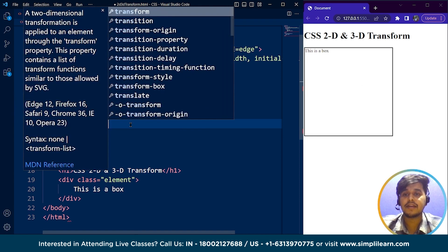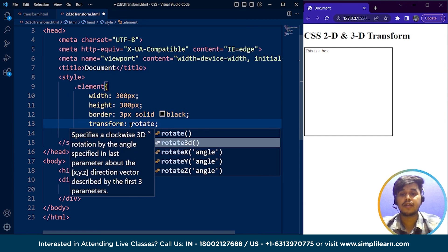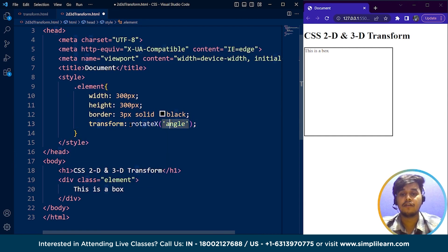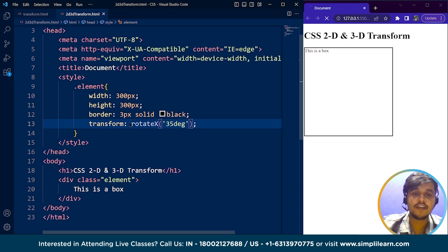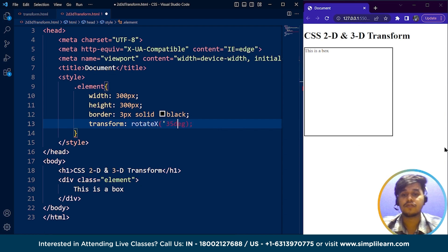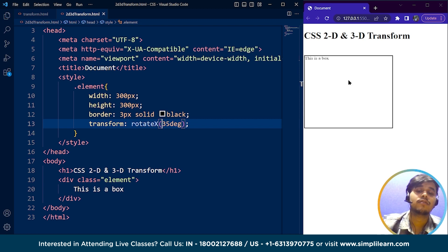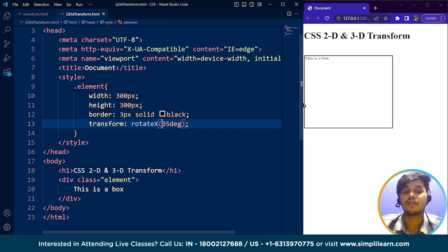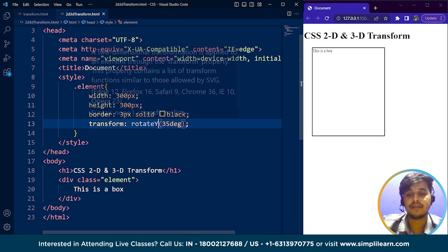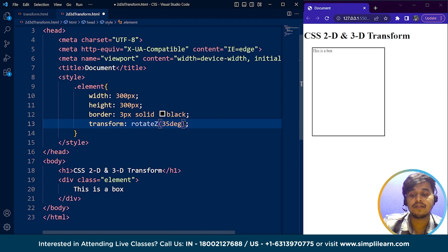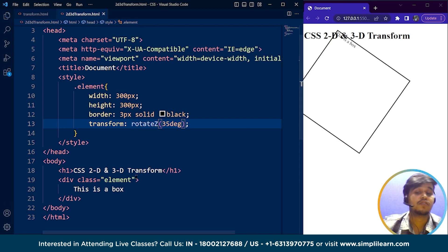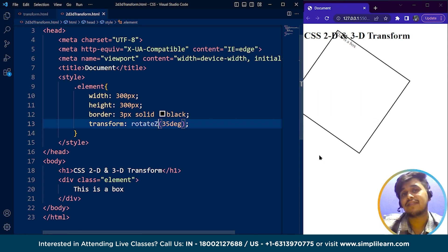If I write here transform rotateX at an angle of 35 degrees, see the difference. I'm saving it. We have to remove this from here. Save it. You can see the box is smaller in size now. Same goes for y-axis and same for z-axis. Save it. You can see for z-axis the box is actually rotating. A new axis comes into existence here. This is the z-axis.